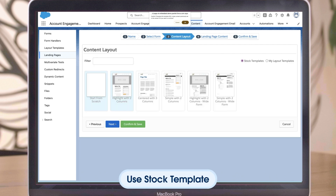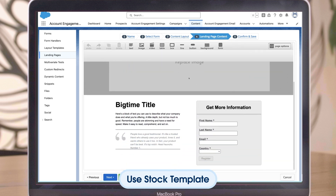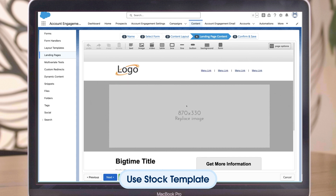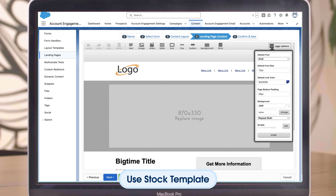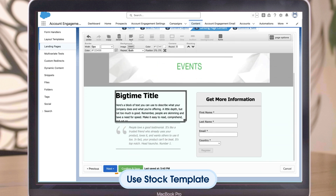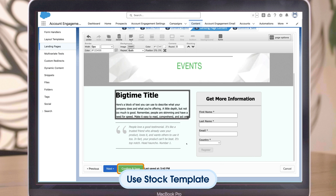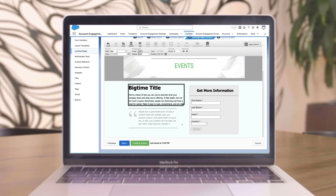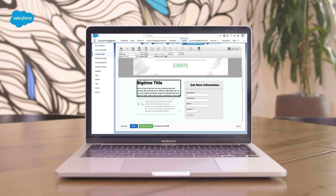Now suppose instead of starting from scratch, you want to use a stock template. As you can see, much of the page has already been created and the template provides placeholders for suggested content. Begin by clicking on Page Options in the top right-hand corner of the builder and use this to change some of the default settings to better fit your branding, add images, and resize and move existing components. When you're happy with the page, click Next and then Preview Landing Page. Make any last edits and click Confirm and Save. In the next section, you'll learn more about Account Engagement layout templates and walk through steps for creating one.